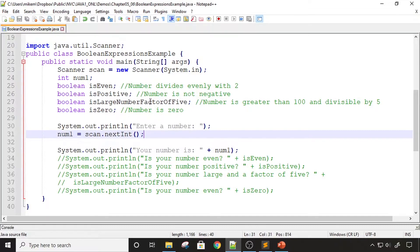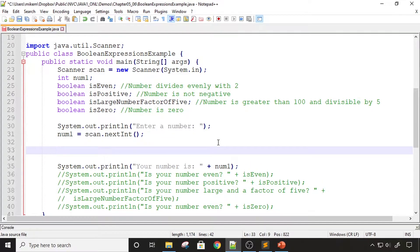I'm considering a large number to be greater than 100. I'm prompting the user to enter a number, storing that value into num1, which I declared as an integer up here, and printing the number back to the user. I commented out my print statements because those values haven't been initialized yet — what I plan to do is come in right here and evaluate some expressions. Before I begin, I'll go ahead and compile and run this program.